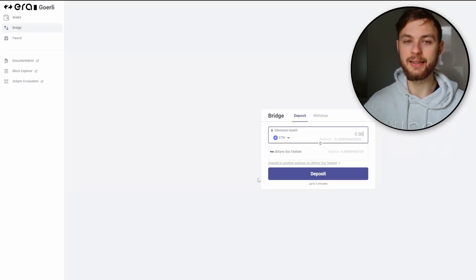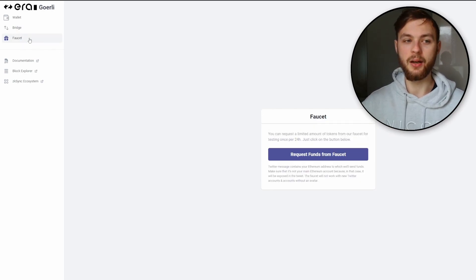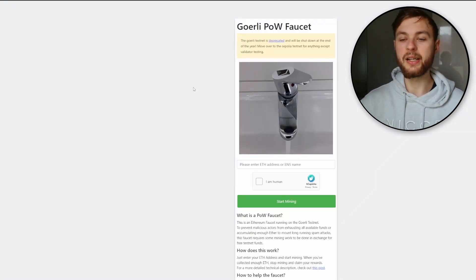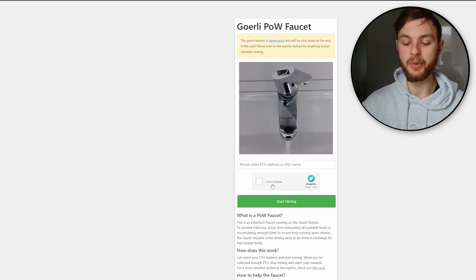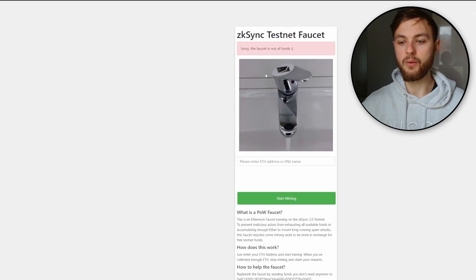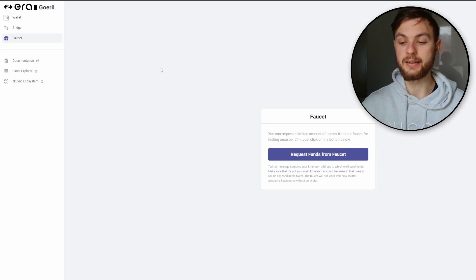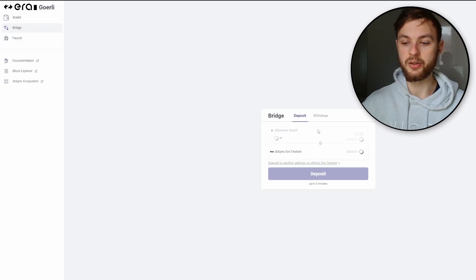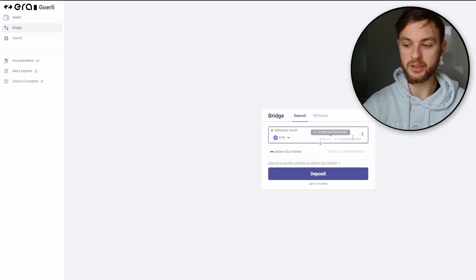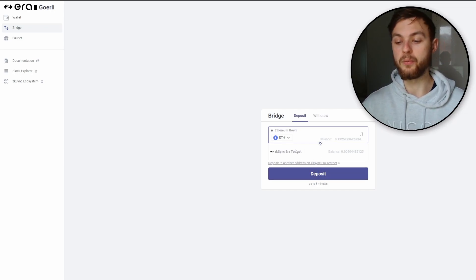Now you want to get some testnet tokens on ZK Sync to test different applications. Request funds from the faucet, or use the Goerli PoW Faucet where you paste your ETH address or ENS name to mint testnet tokens. You can also use the ZK Sync faucet, though it may have no funds at certain times. Once you mint some Goerli ETH, go to portal.zksync.io and bridge 0.1 ETH from Goerli to ZK Sync Era testnet. Deposit the funds and they will show up within about five minutes.